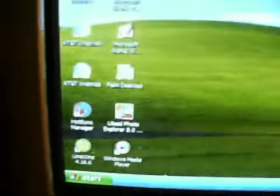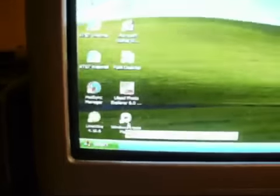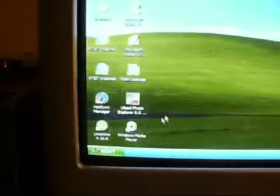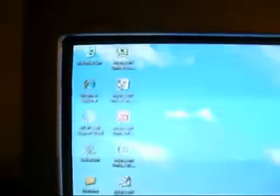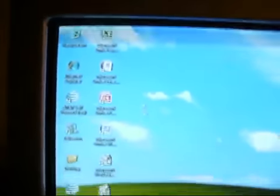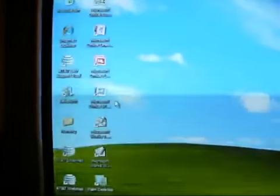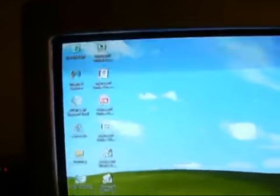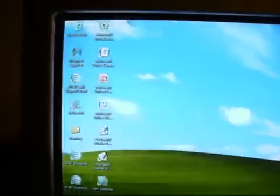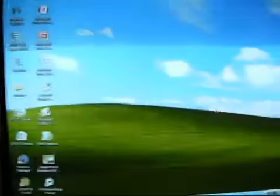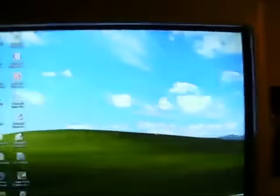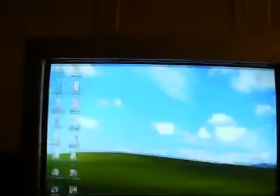I installed Media Player 11 a few months ago and Internet Explorer 8. Last year I installed Office 07. I had the Office 2003 trial but it expired, so we had to use Microsoft Works for a while. That's some of the pros.